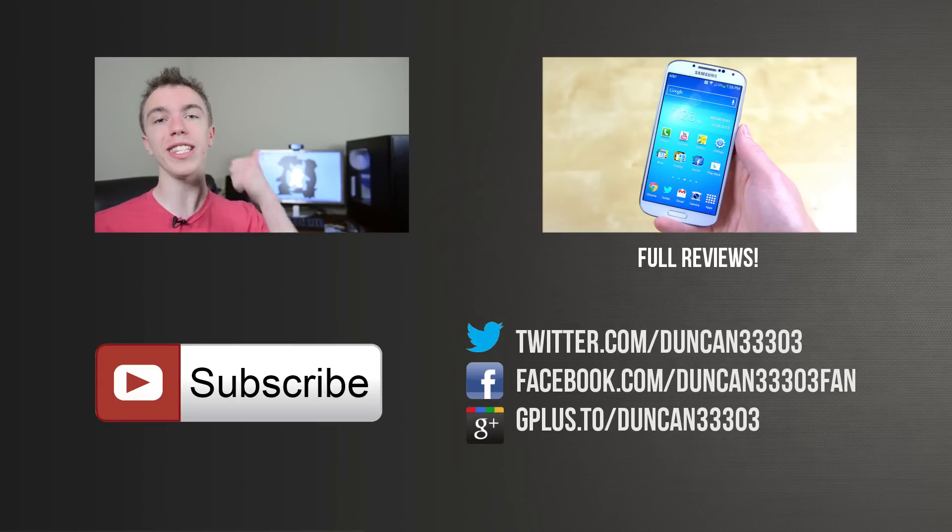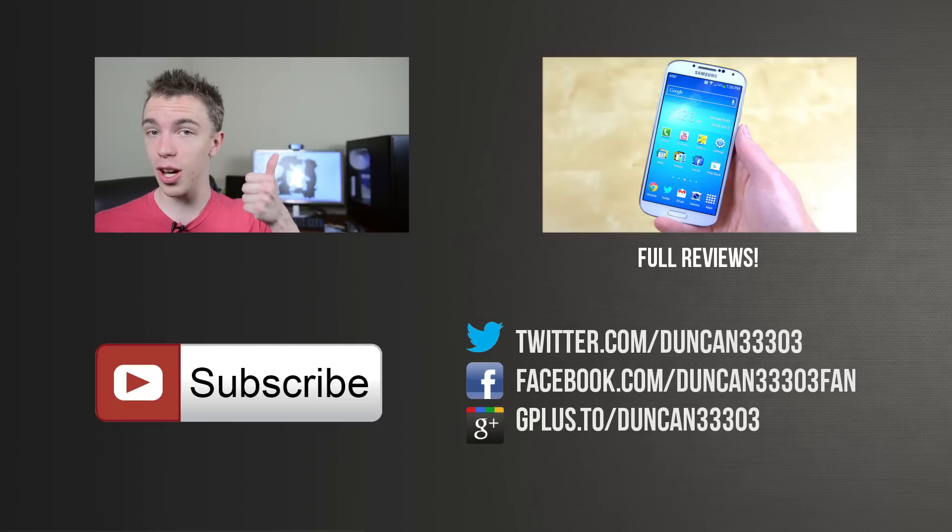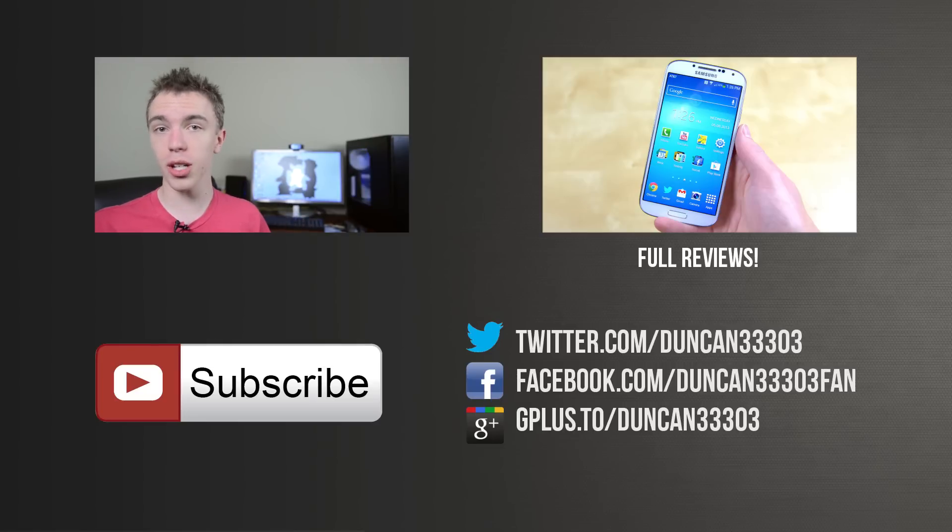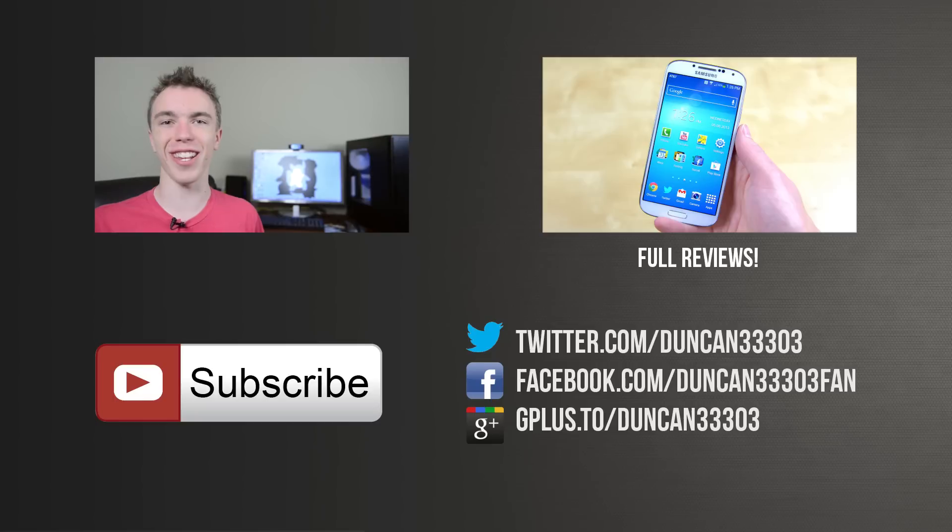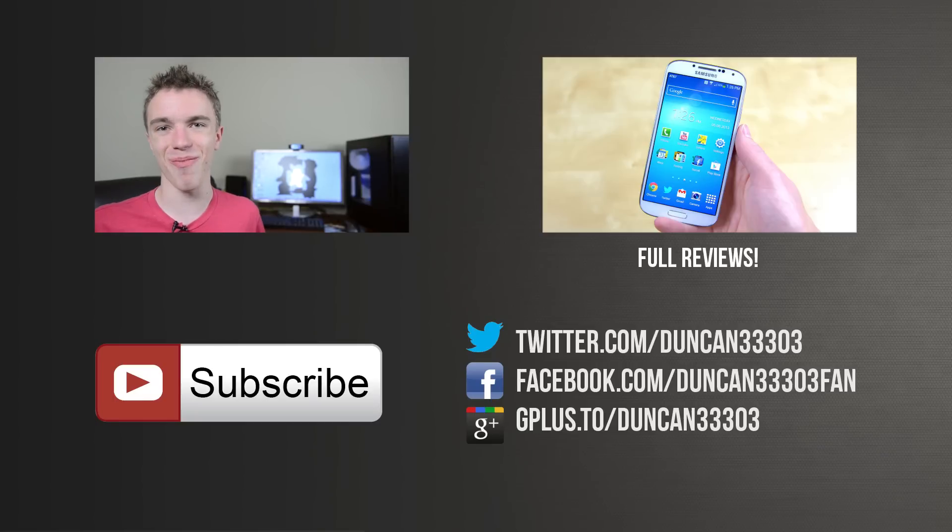Anyway if you enjoyed definitely be sure to leave this video with a thumbs up and if you're interested in more videos like this be sure to subscribe to the channel. Anyway guys I will catch you next time.